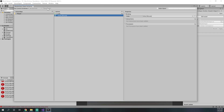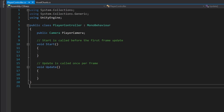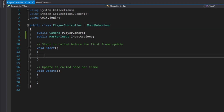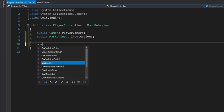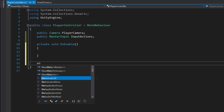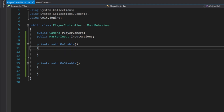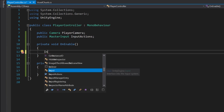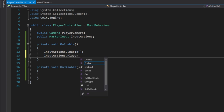Now we save asset and close that window. Back in the player controller script we add a reference: public MasterInput inputActions. We get rid of start and update for now, and add OnEnable and OnDisable functions. OnEnable is called when the player controller is enabled, OnDisable when it's disabled. In OnEnable we do inputActions.Enable() and inputActions.player.Enable().